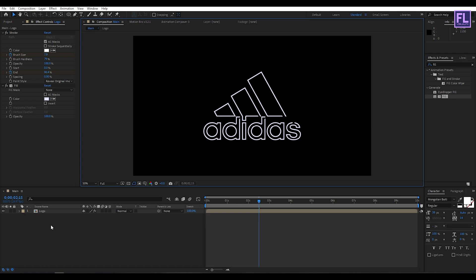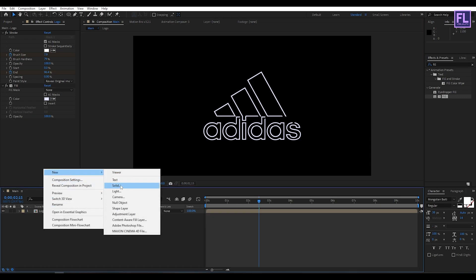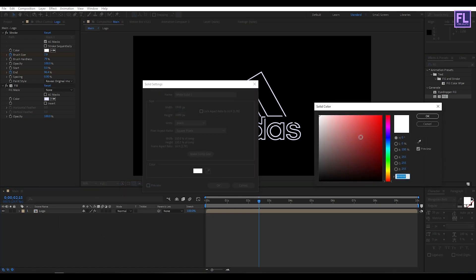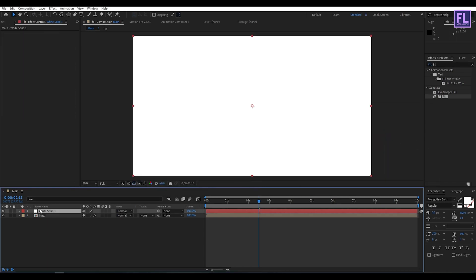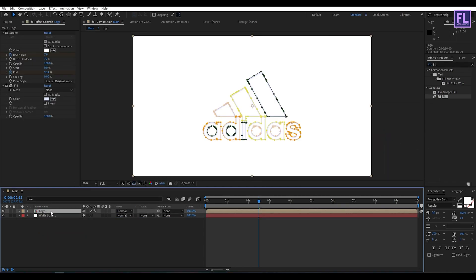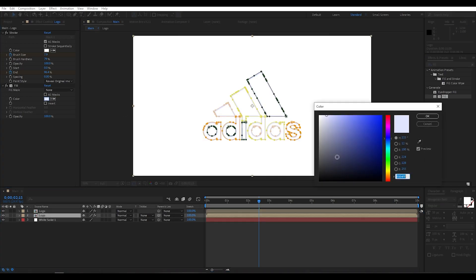Now create a background. Right-click, go to New, then click on Solid and set the background to white. Now select the logo layer and press Ctrl+D to duplicate it. Select the second layer and change the fill color to black.